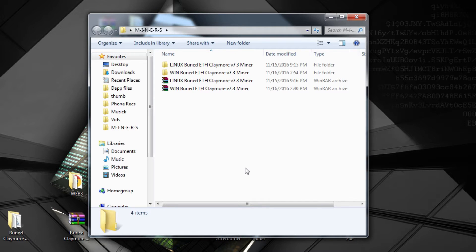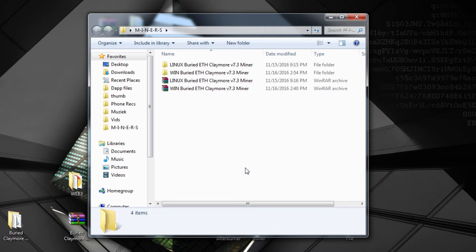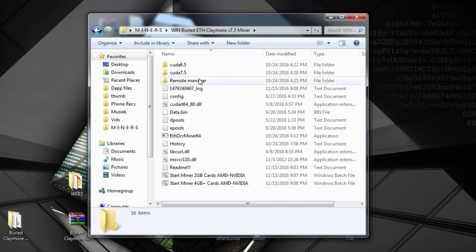So what is special about these miners? They have been programmed so you can mine AMD and Nvidia cards at the same time. And I also made two different scripts, one is for 2 gigabyte version cards, and I'll show you right here.